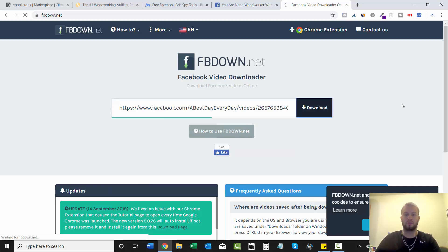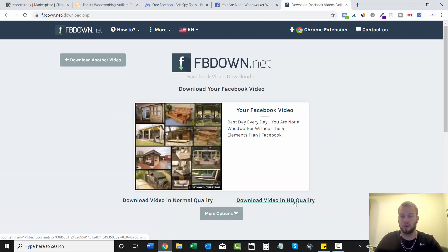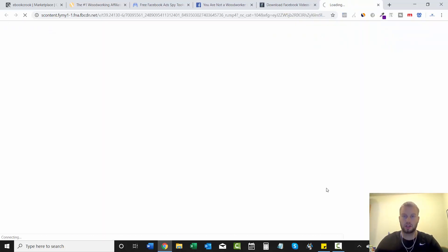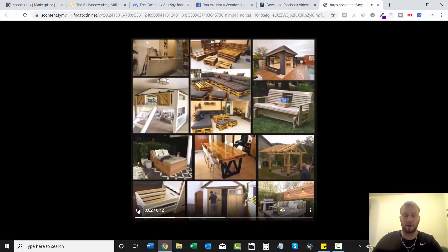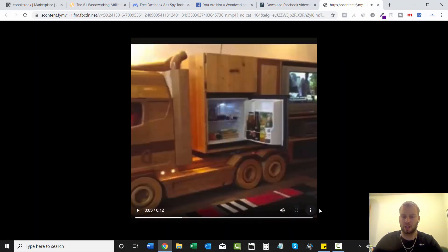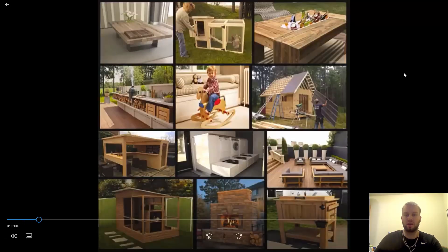Then click download and it'll ask if you want to download the video in normal quality or HD quality — we'll do HD. It pops it up, then you come down here, click there, then download. That is as simple as it is.